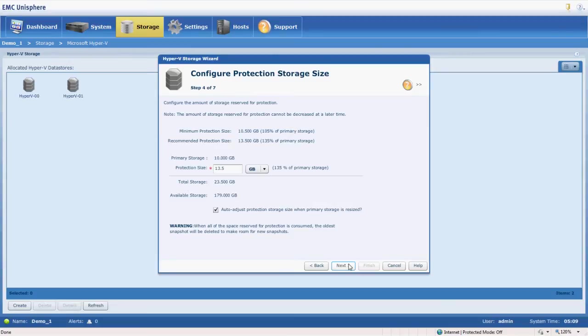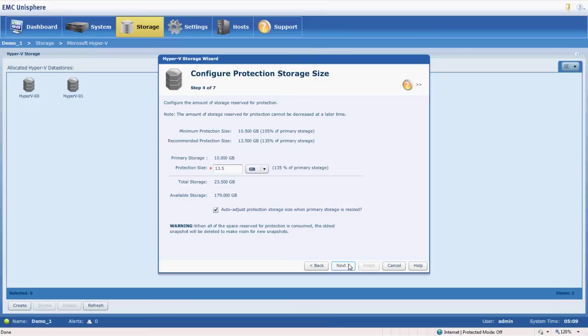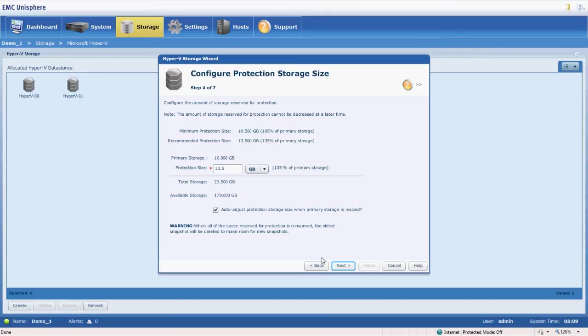But we have to create a protection pool. So we have to reserve some storage aside for all the snapshots that we're going to take for that backup. So this happens automatically. It's a recommended size to do that based on the number of snapshots that we'll have, the retention periods. All that's calculated and it calculates a 13.5 gigabyte protection pool.